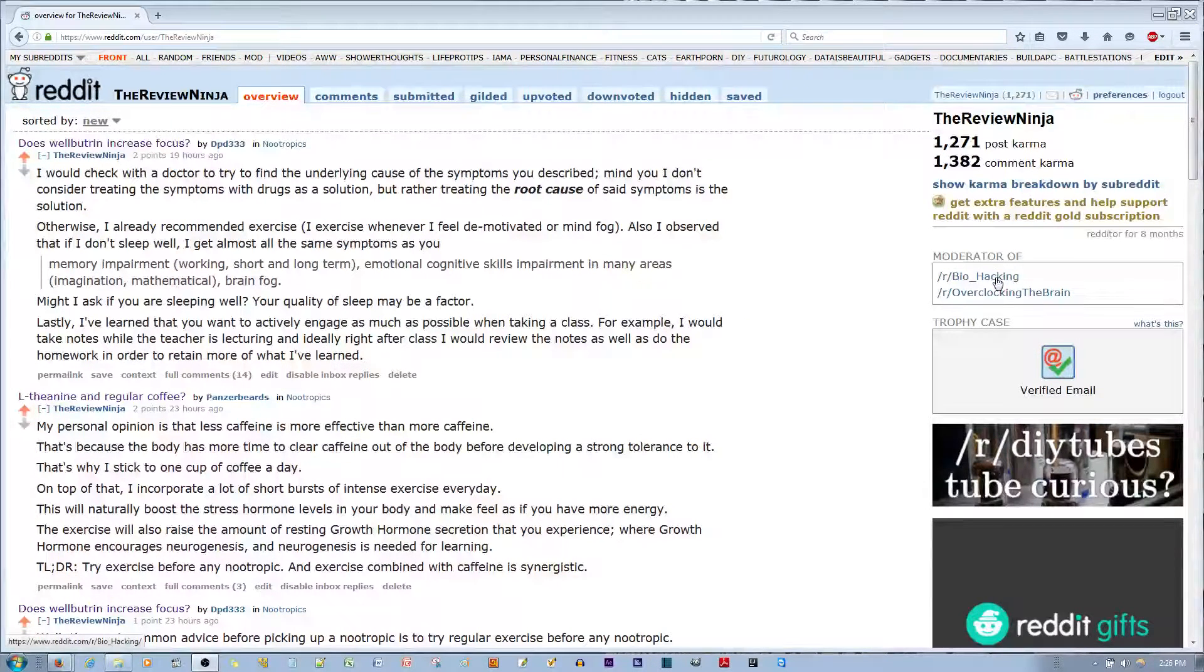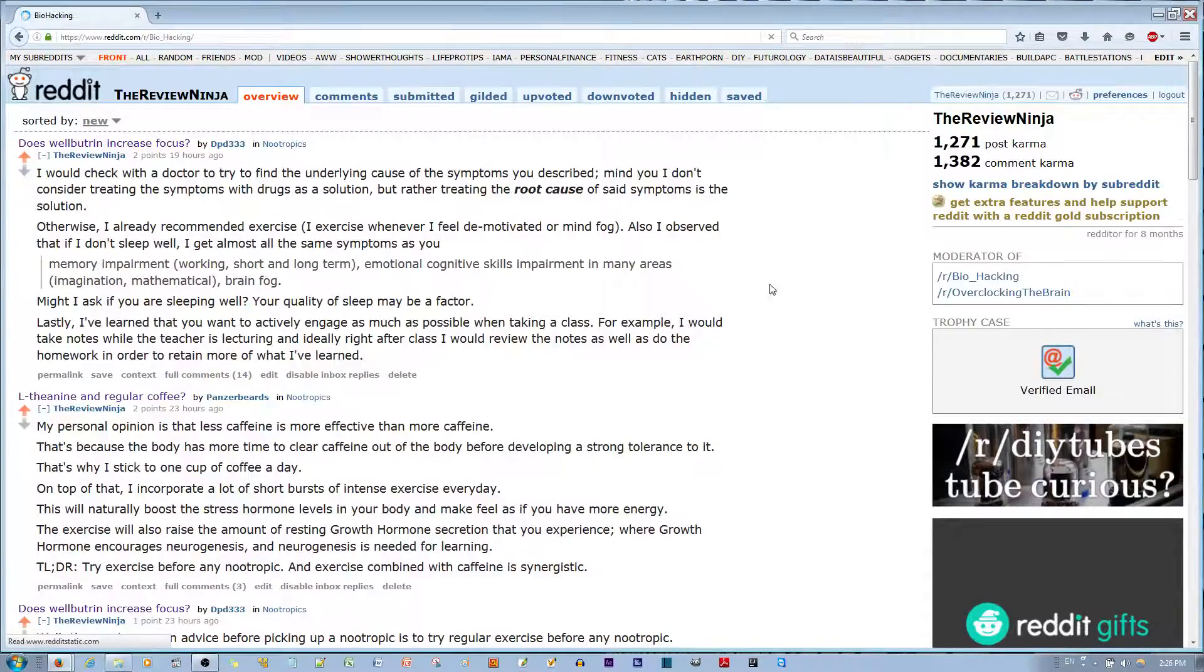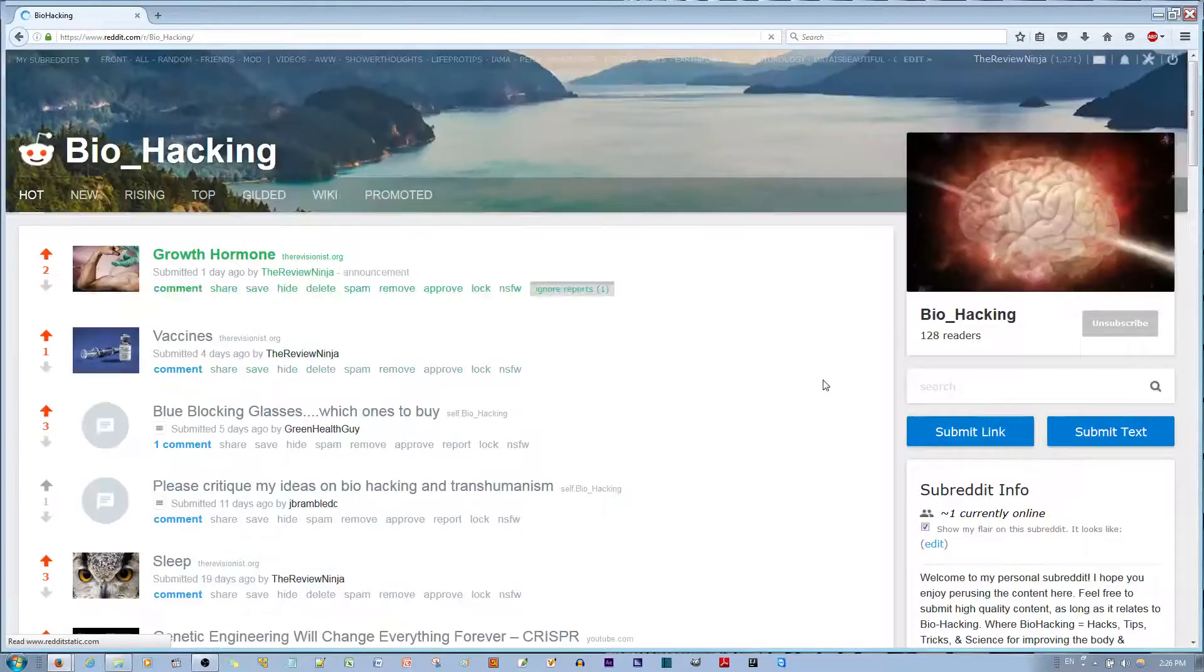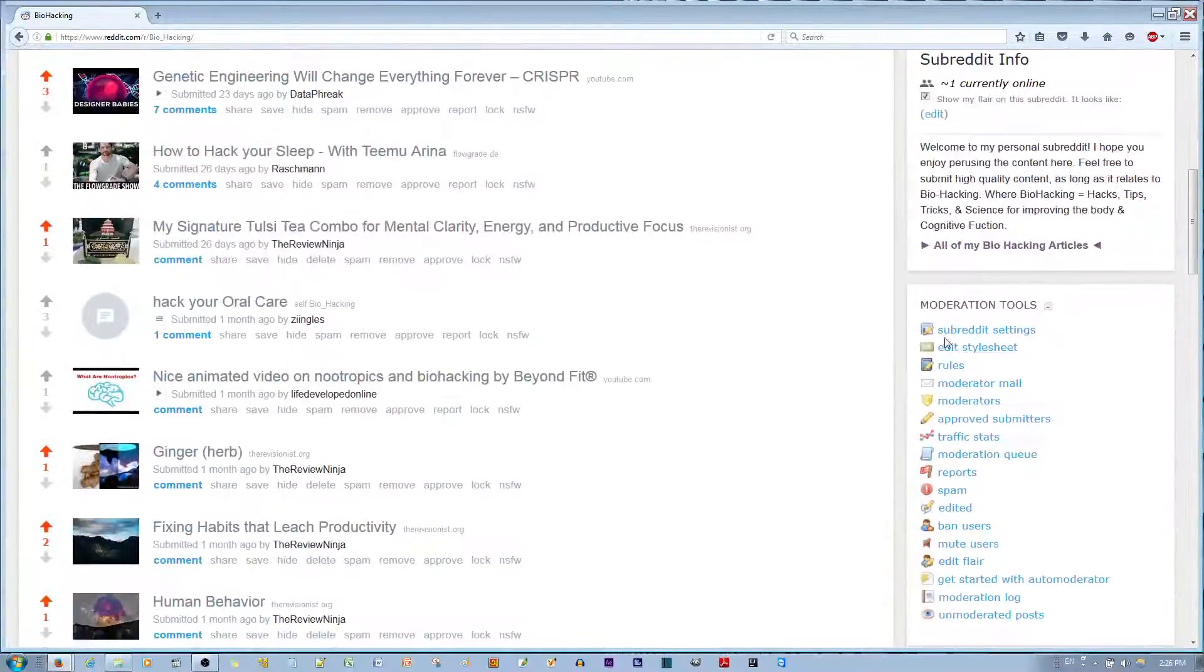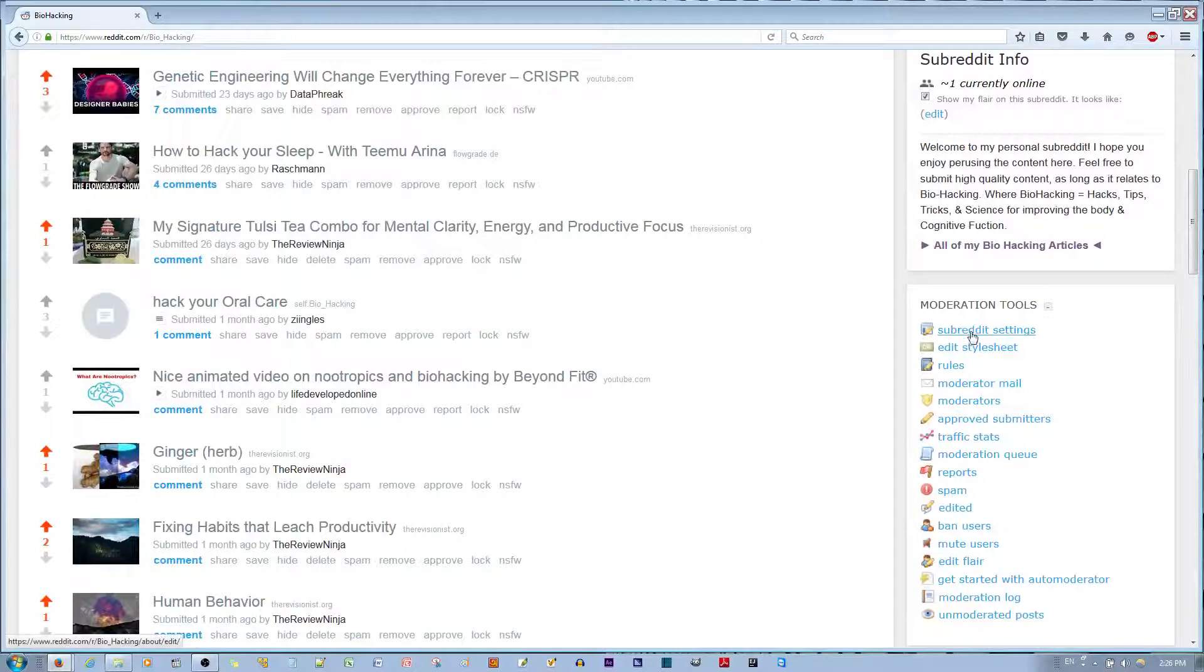you first go to your subreddit, mine is biohacking, and then you go down, you go to moderation tools, you go to subreddit settings,